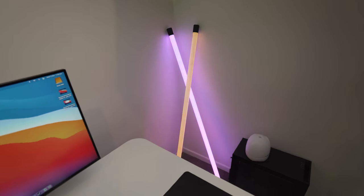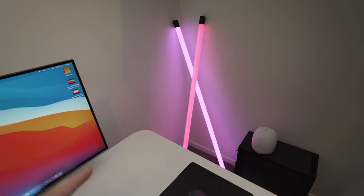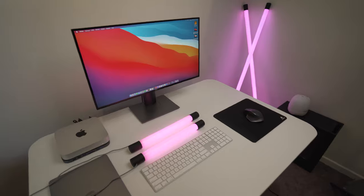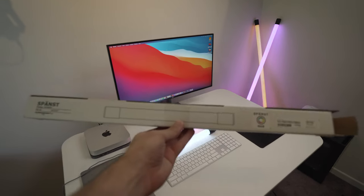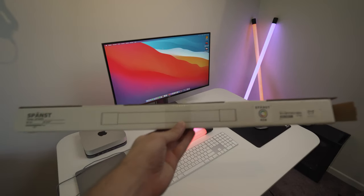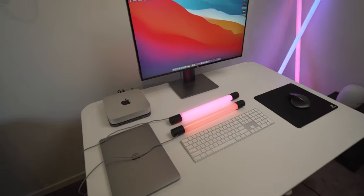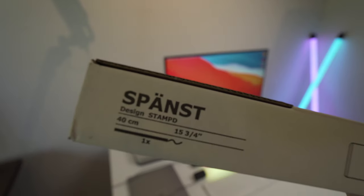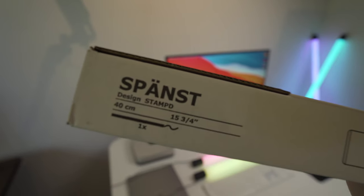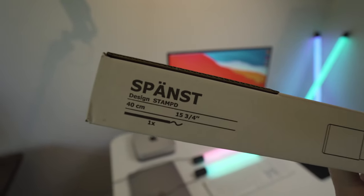And they look very, very cool. Now, if you guys are at IKEA looking for these, this is the box they come in. This is for the mini one. And that is the name of the light there. So the IKEA Spanced.